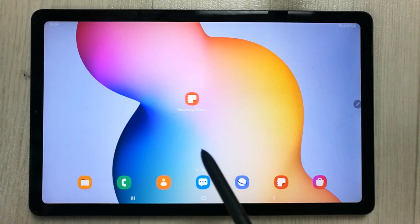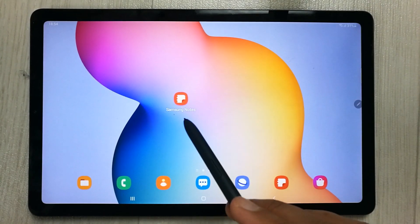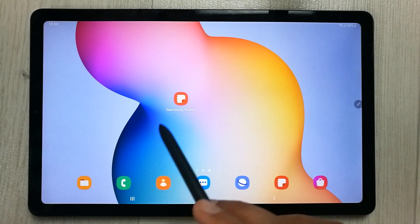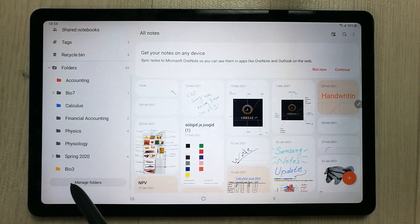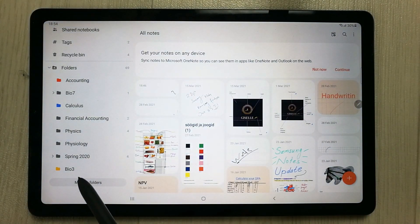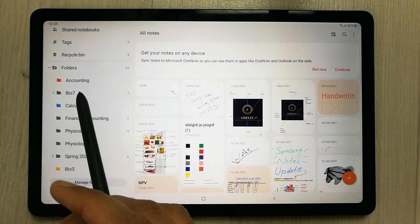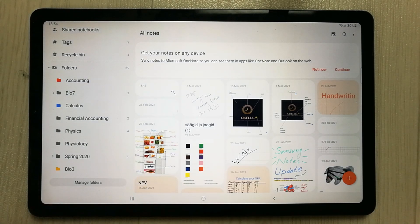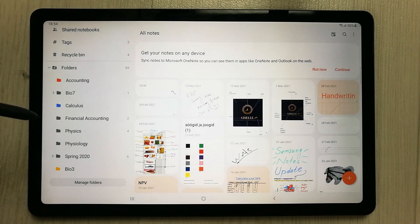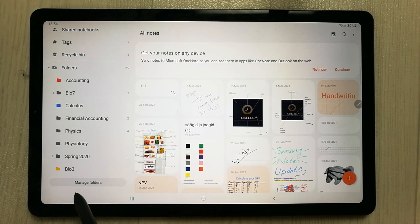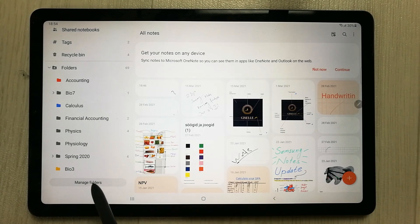Let's start. First, we will open Samsung Notes. The first tip is about categorization. You can create different folders according to your subjects. To do so, you have to click on the 'Manage Folders' option.